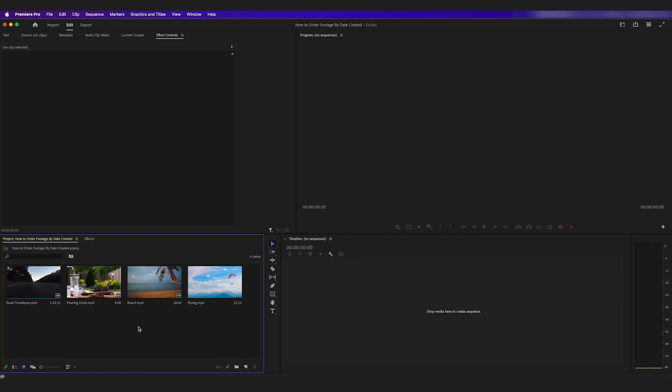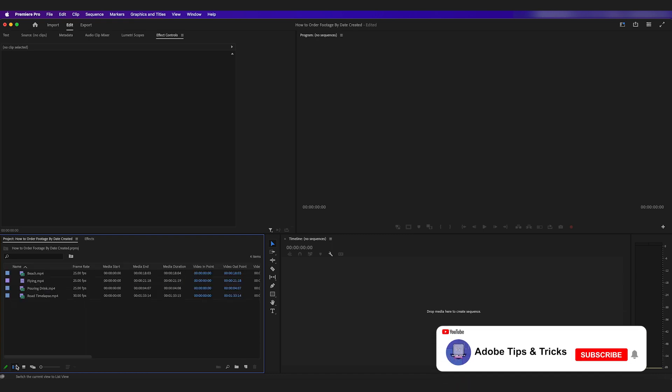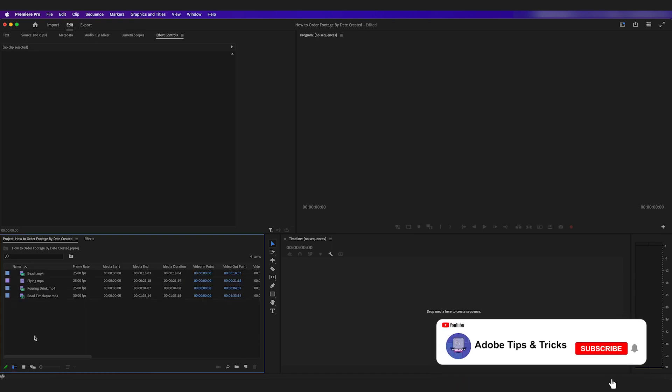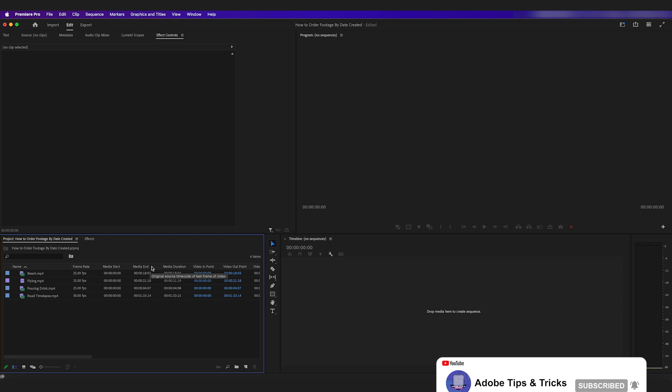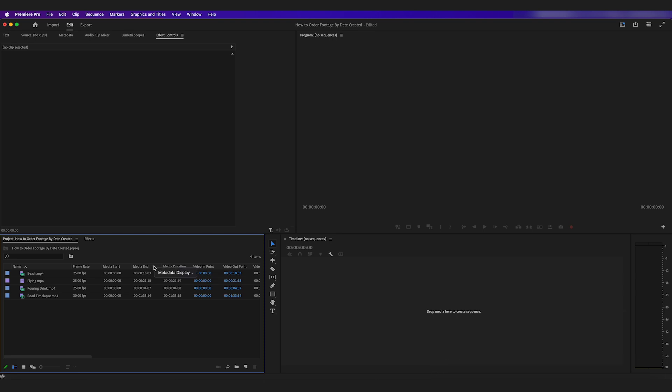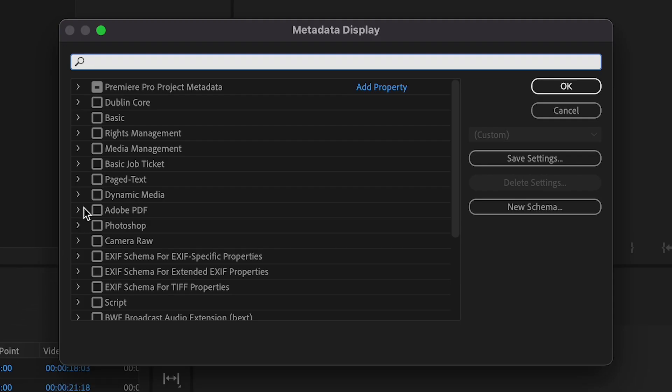left of your project and click on List View, then right-click on any of these titles here, it doesn't matter which one, and click on Metadata Display. Now in the Metadata Display pop-up, go ahead